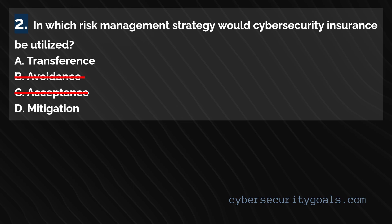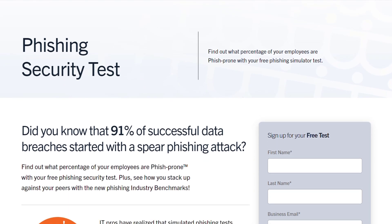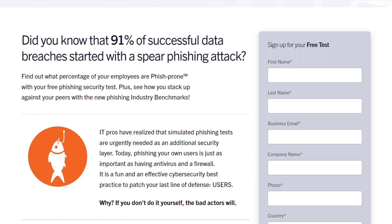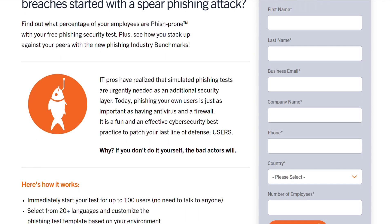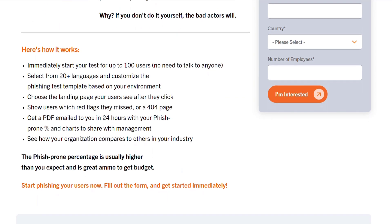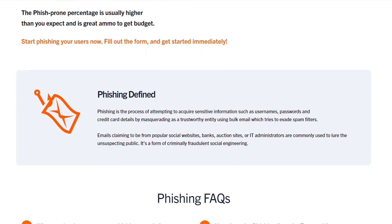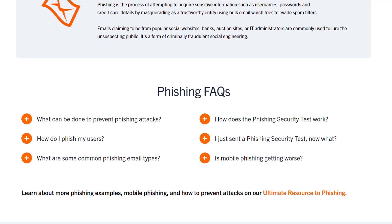Risk mitigation involves taking actions to reduce the impact or likelihood of a threat exploiting a vulnerability. The goal is to minimize the potential damage or prevent the threat from occurring. An example of risk mitigation could be if a company identifies that its employees are vulnerable to phishing attacks, which could lead to malware infections or data breaches. To mitigate this risk, the organization could implement security awareness training and multi-factor authentication, adding an extra layer of security even if login credentials are compromised. By implementing these measures, the company significantly mitigates the likelihood and potential impact of phishing attacks.